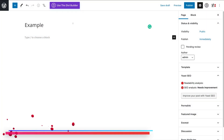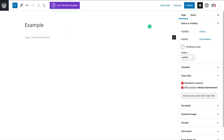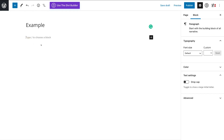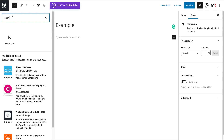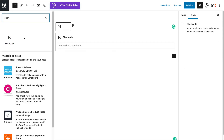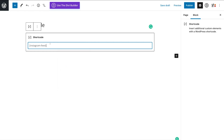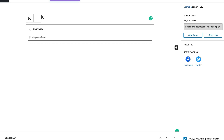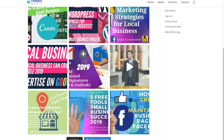Here we are within the Gutenberg block editor — we've quickly created a new page. To embed our shortcode, click into the content section, then navigate up to the Add button to add a new block, and type in 'Short' and select Shortcode. Navigate over to your shortcode block, right-click, and click Paste. You can see we've added our shortcode. Then navigate up to Publish and Publish again. Now let's see what our new Instagram feed looks like — click View Page, and as you can see, we have our Instagram feed embedded onto this website page.